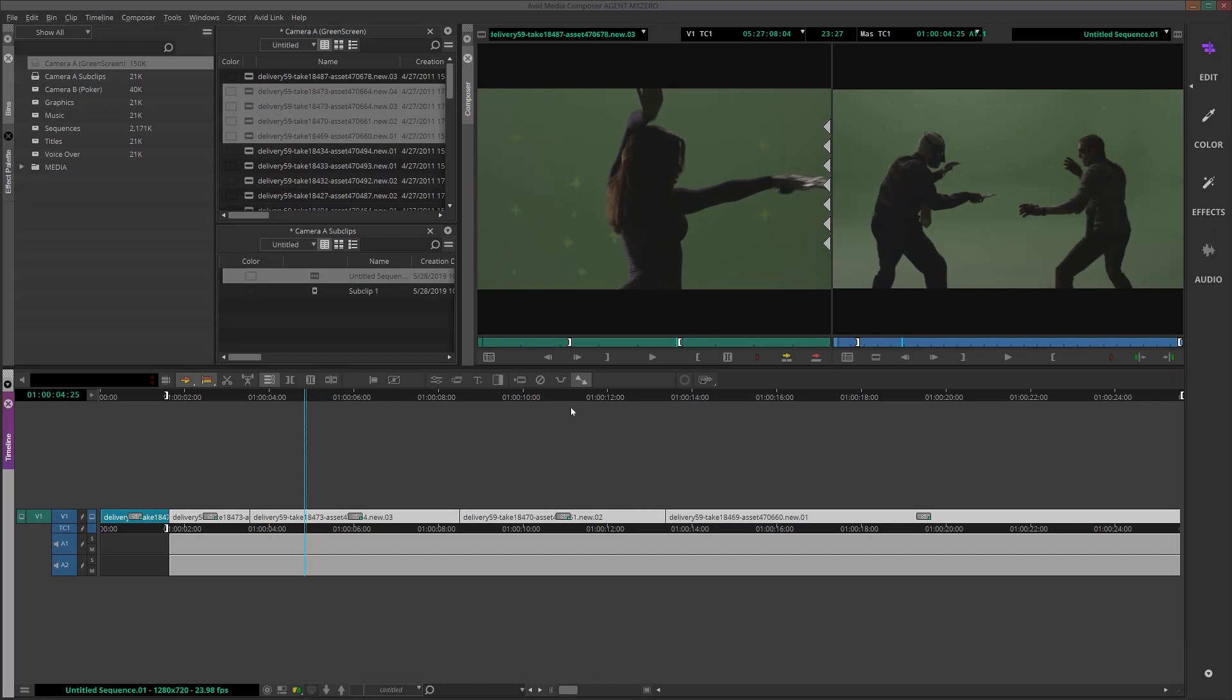So now that we've logged our footage, it's time to start assembling our first draft, which we'll do in the very next video. So I'll see you there.